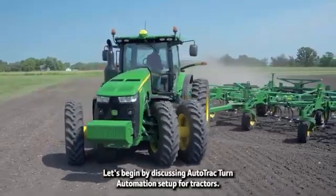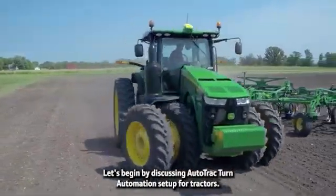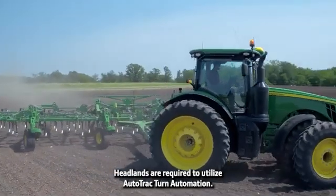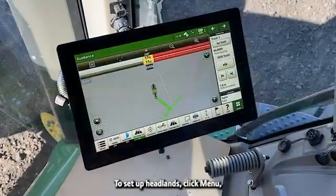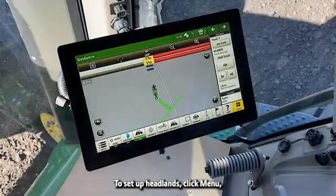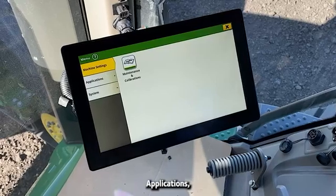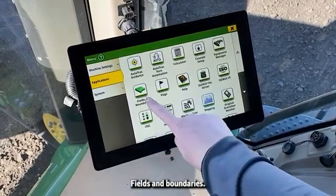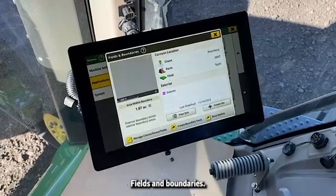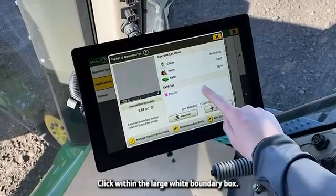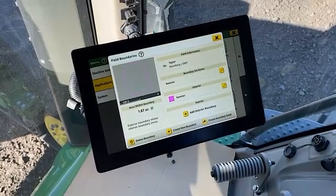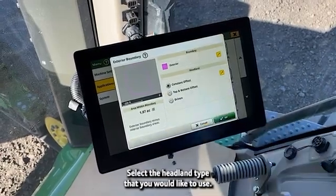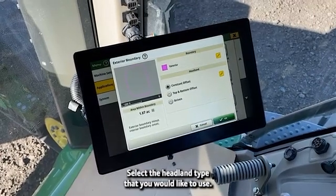Let's begin by discussing AutoTrack turn automation setup for tractors. Headlands are required to utilize AutoTrack turn automation. To set up headlands, click Menu, Applications, Fields and Boundaries. Click within the large white boundary box. Click the pencil icon next to the exterior boundary. Select the headland type that you would like to use.